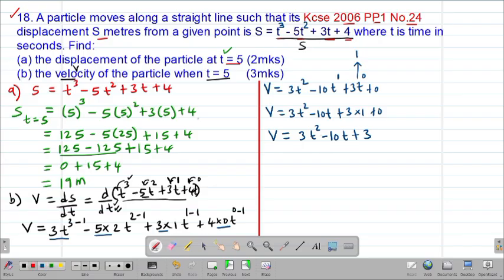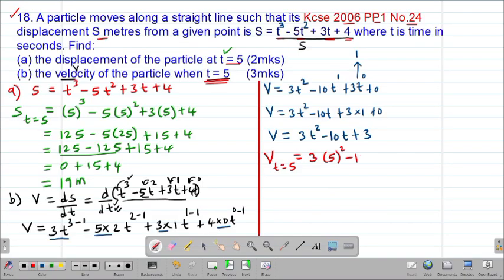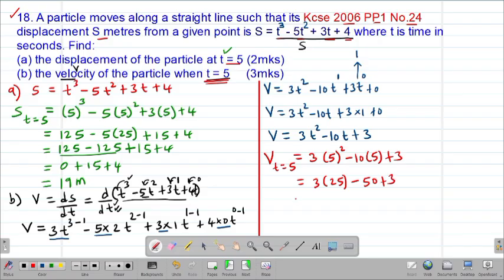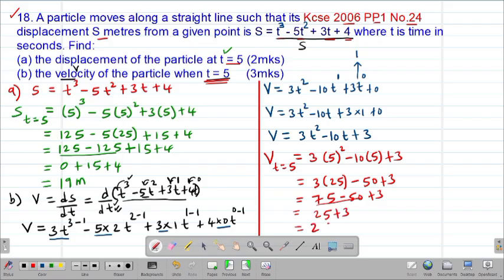The question wants the velocity of the particle when t = 5. So v when t = 5 equals 3 × 5² minus 10 × 5 plus 3. That is 3 × 25 minus 50 plus 3, which is 75 minus 50 plus 3 = 28. This is velocity, so the units are meters per second. That is the velocity of the particle when t = 5.